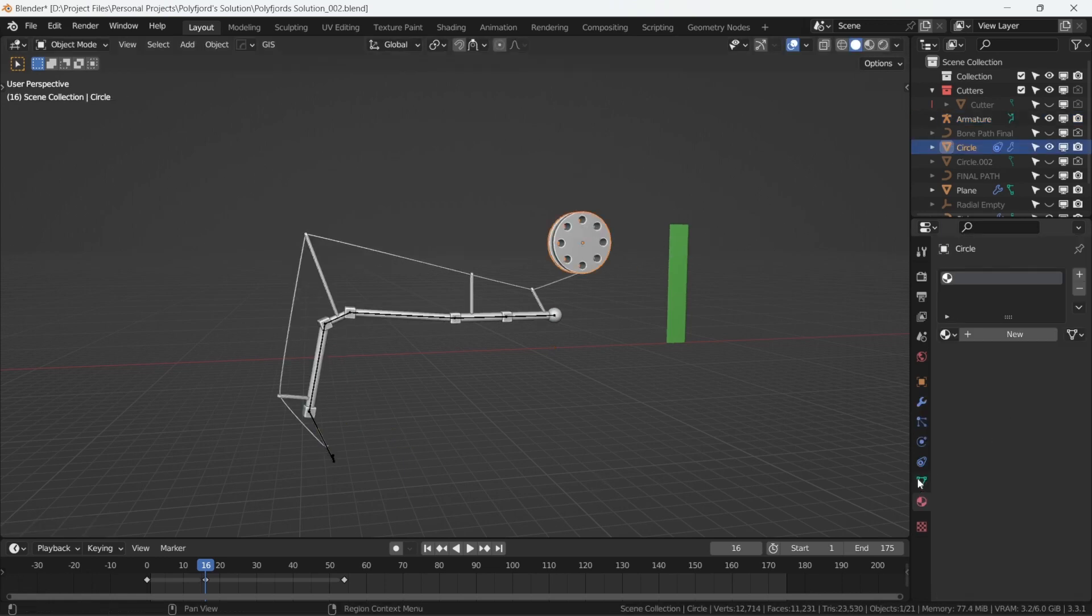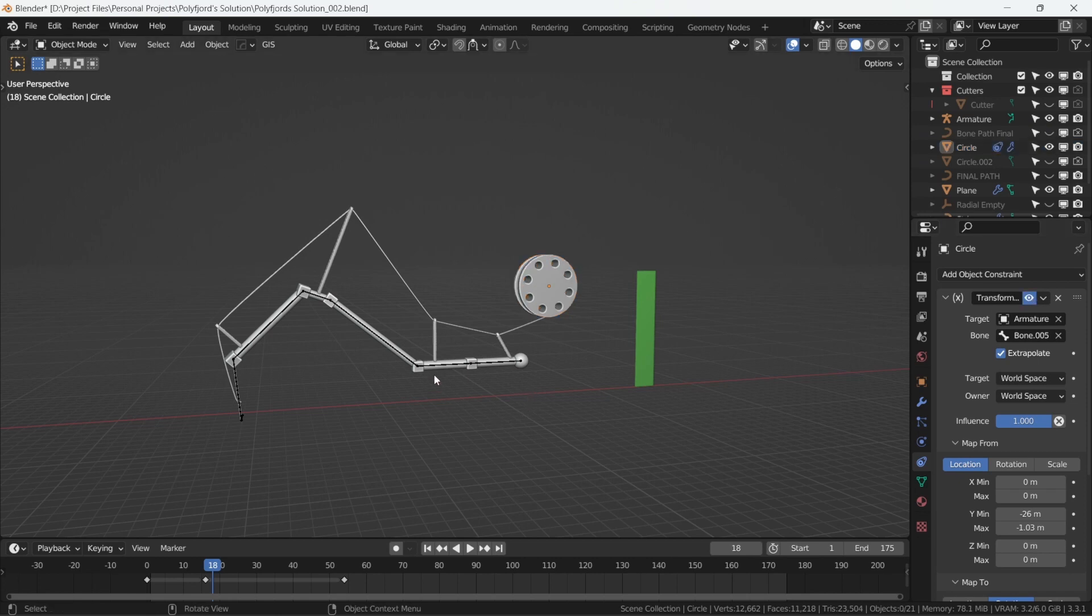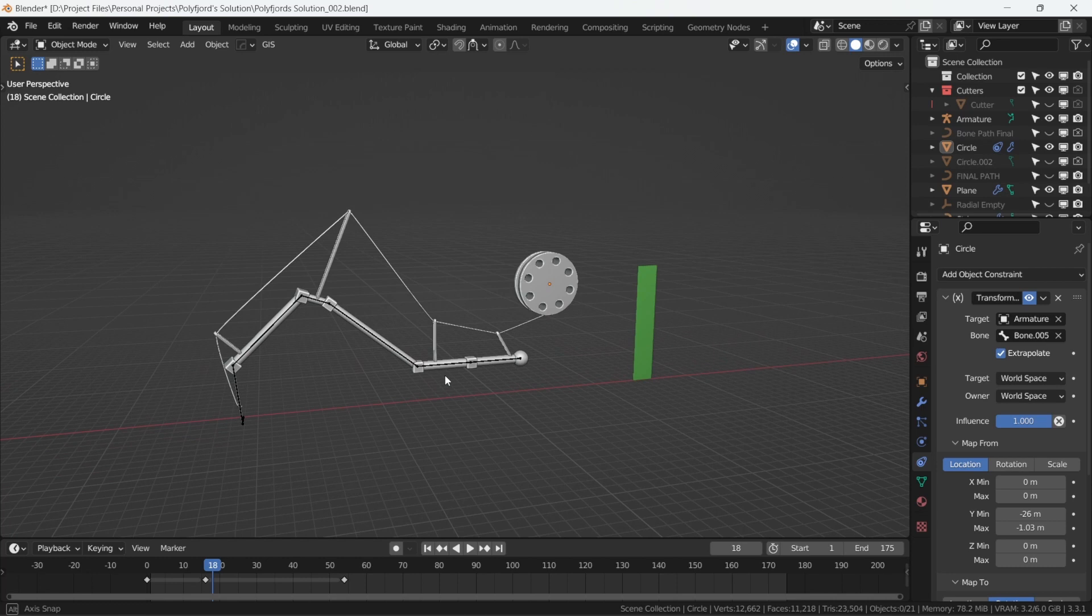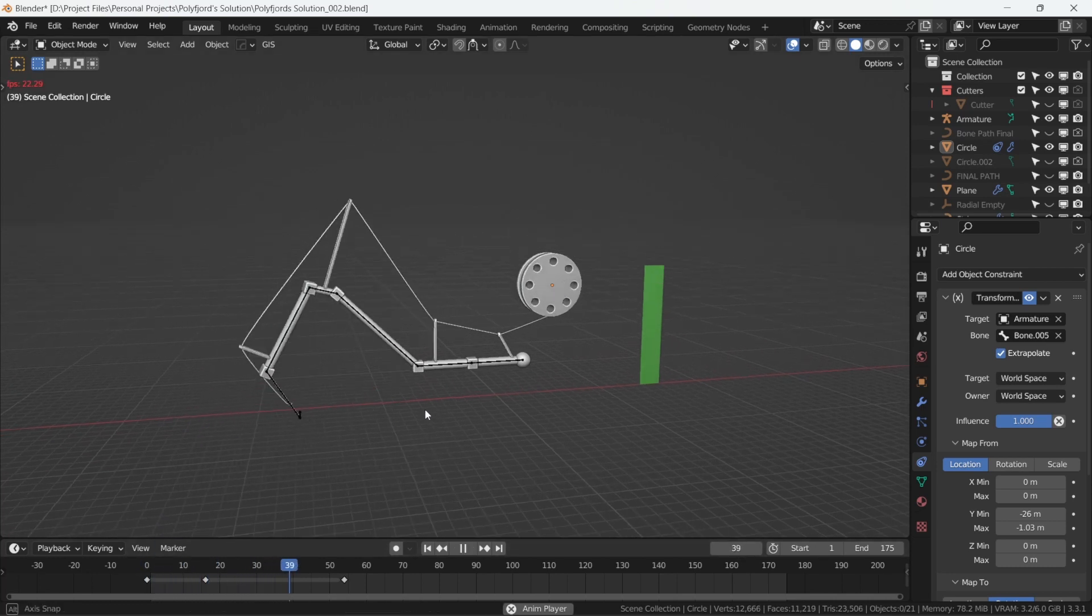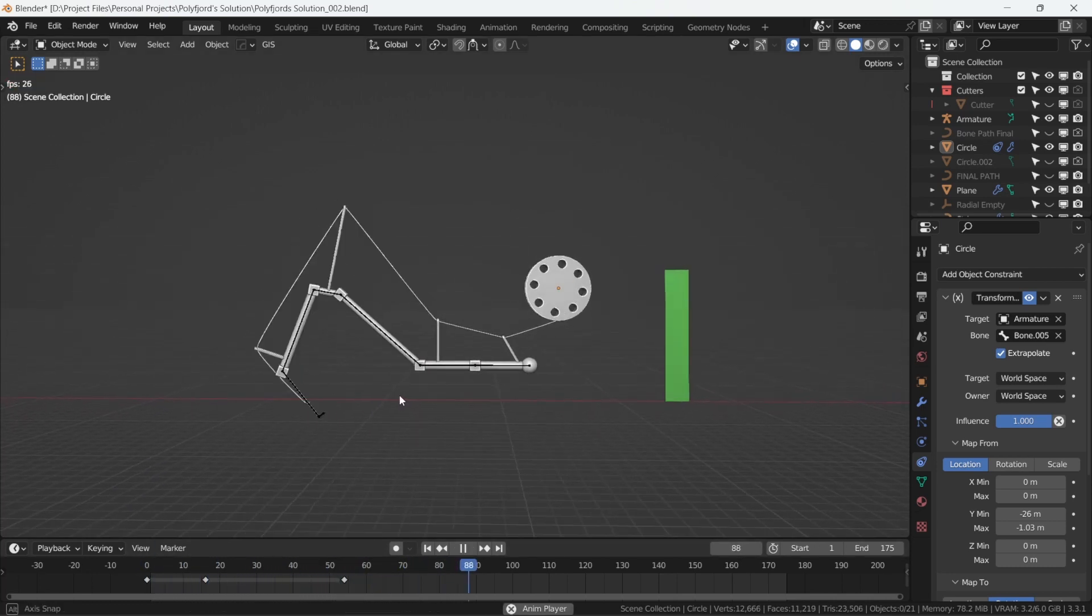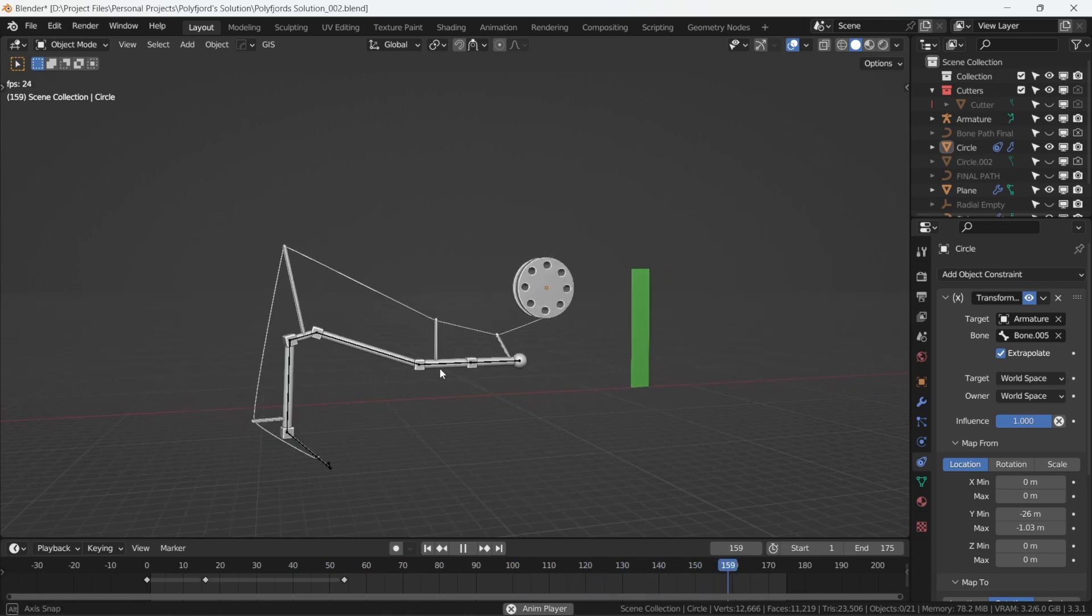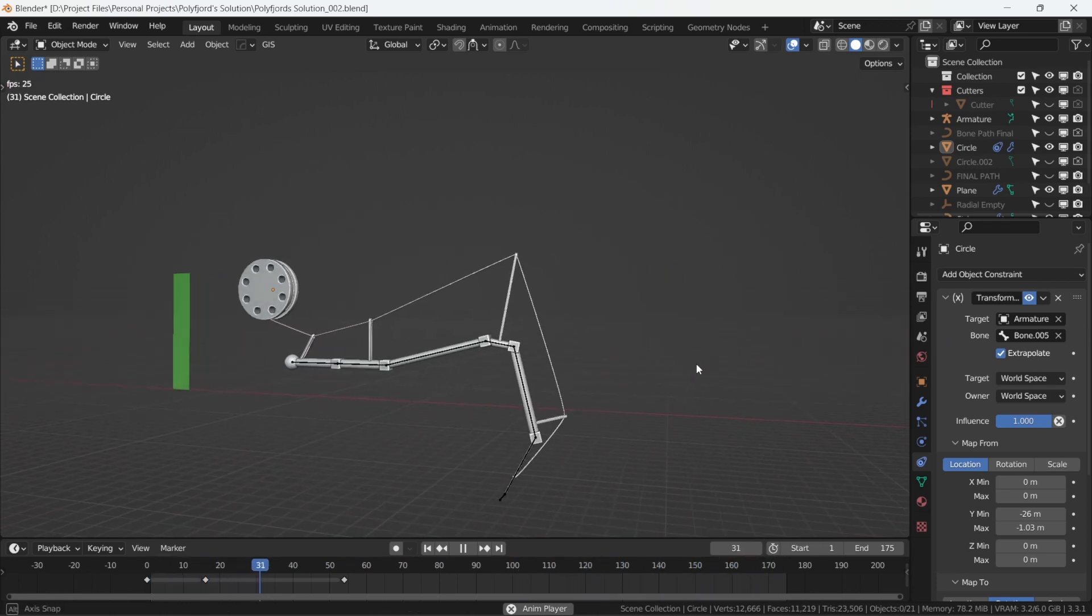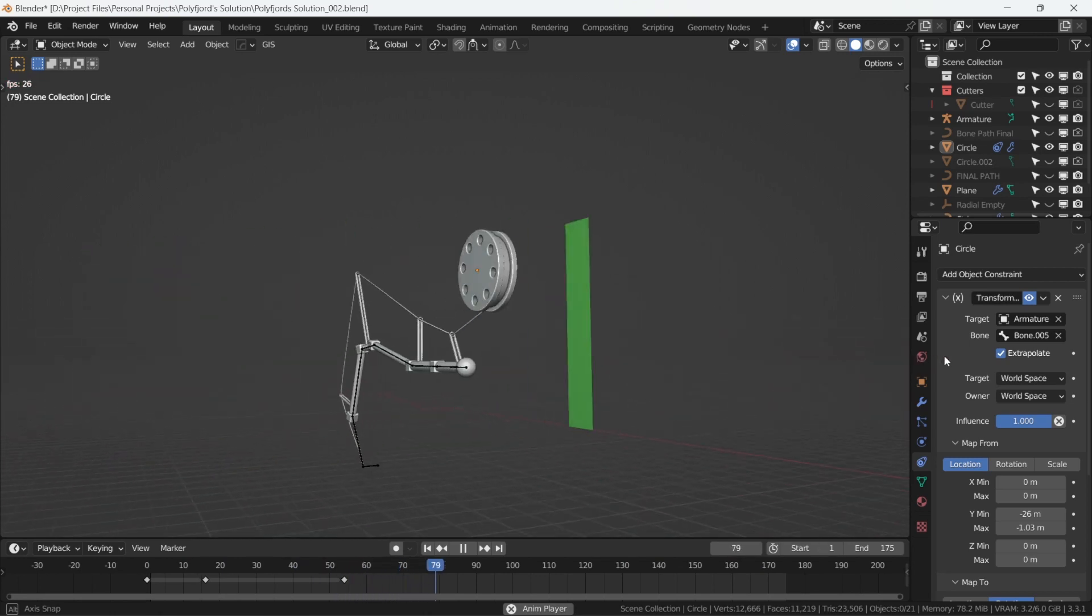Let's turn on the transform constraint on the wheel and bring all of this together. There we go. The Polifjord three-day paradox. Hope this was helpful. Like and subscribe if you want and I will see you soon. Farewell.